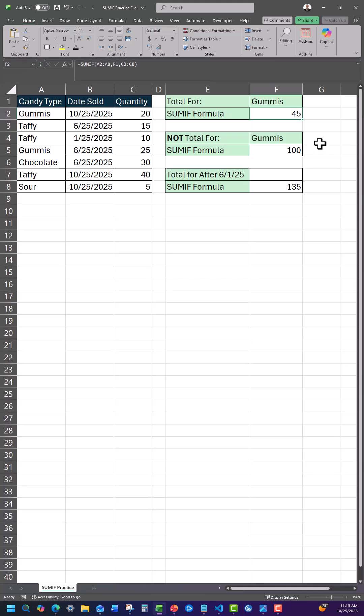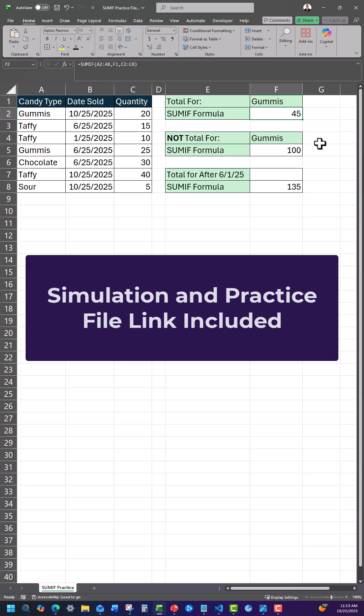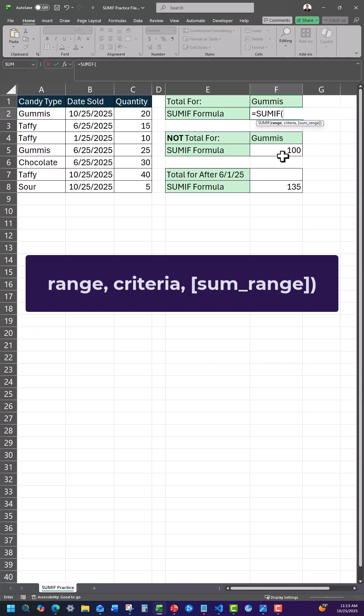Here's how you can use the SUMIF function in Excel, with both the practice file and link to simulation included. The SUMIF function has three arguments.